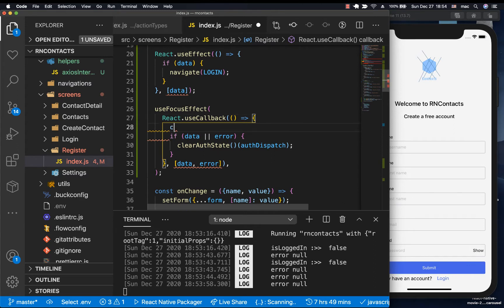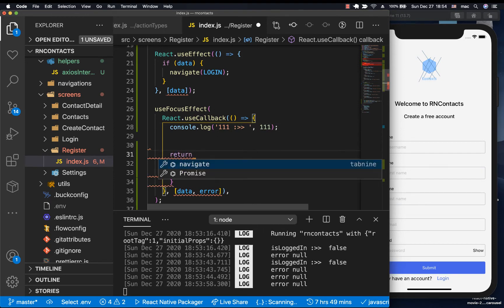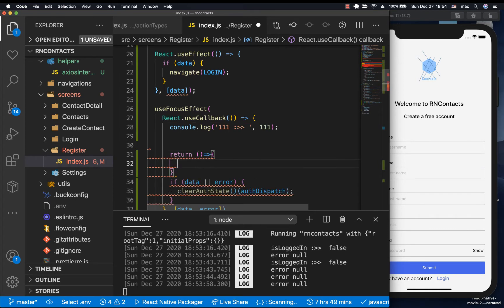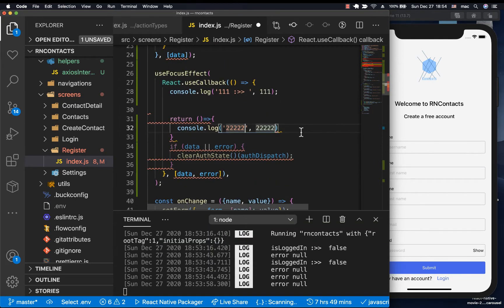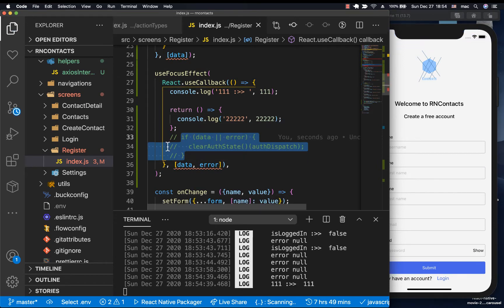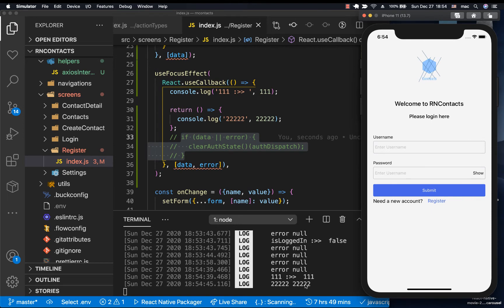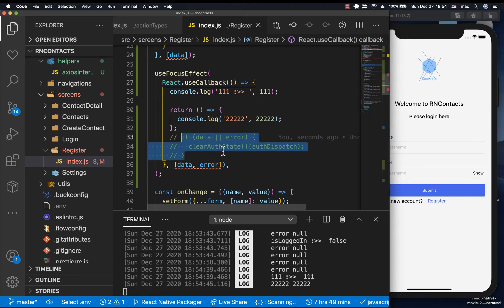To illustrate what's going on, I'll add a simple console log — one one one — and also a returned function, which is normally called a cleanup function. The code in the cleanup function is called when the screen goes out of focus. I'll comment out the other one and save. When we come to the screen you see we get one one one, but when we leave we get two two two, meaning the code we want runs inside the cleanup function.